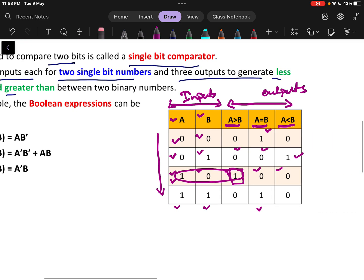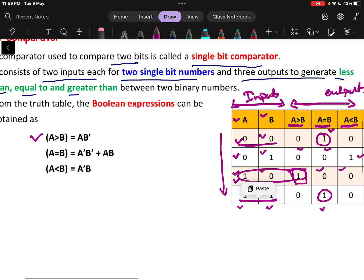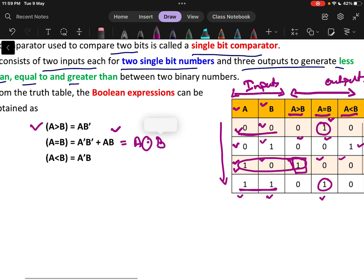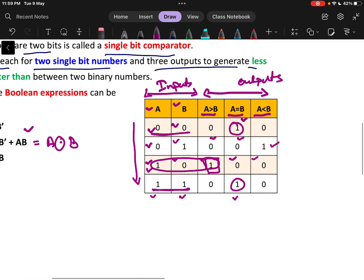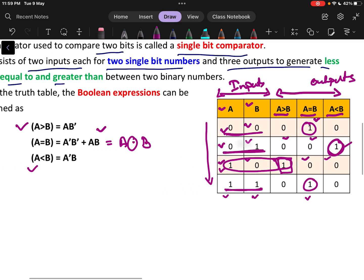Next is A equals to B. A equals to B occurs at two places: one with input A-dash B-dash and another with input A·B. This can also be written as A XNOR B. Next is A less than B — that occurs where input is 0 for A and 1 for B, which means A-dash·B. So A-dash·B is the expression for A less than B.